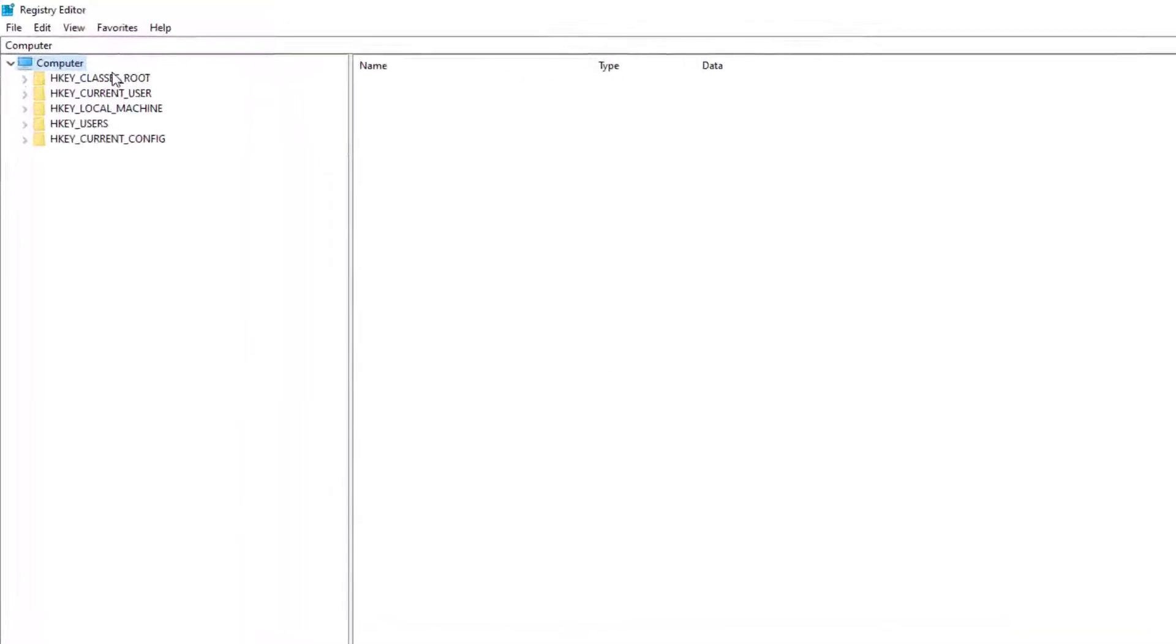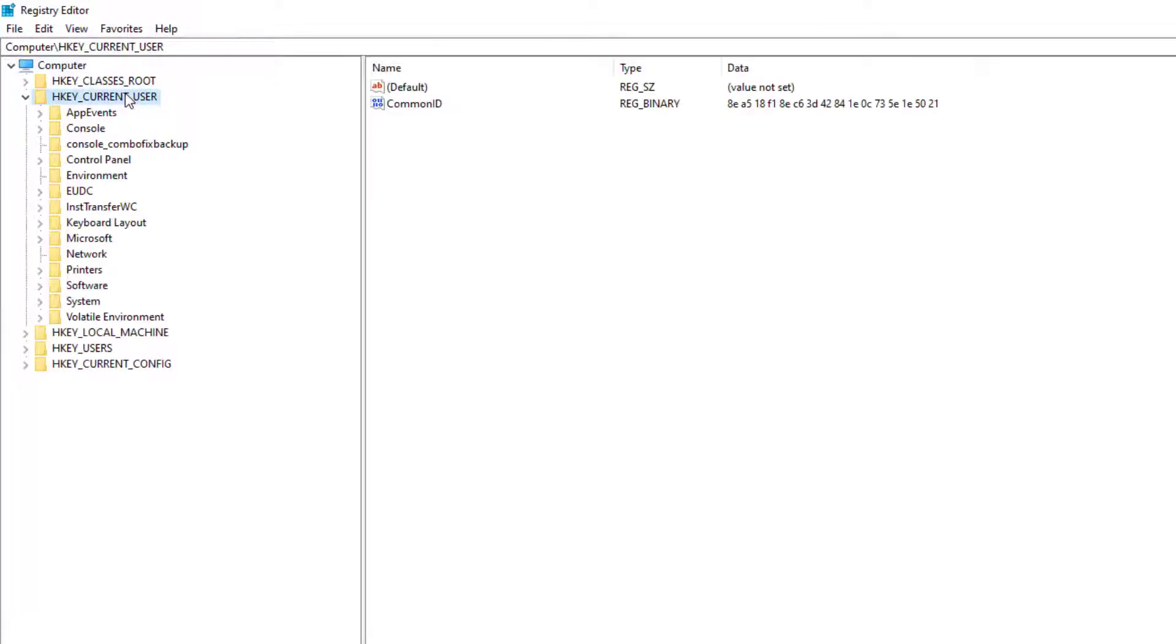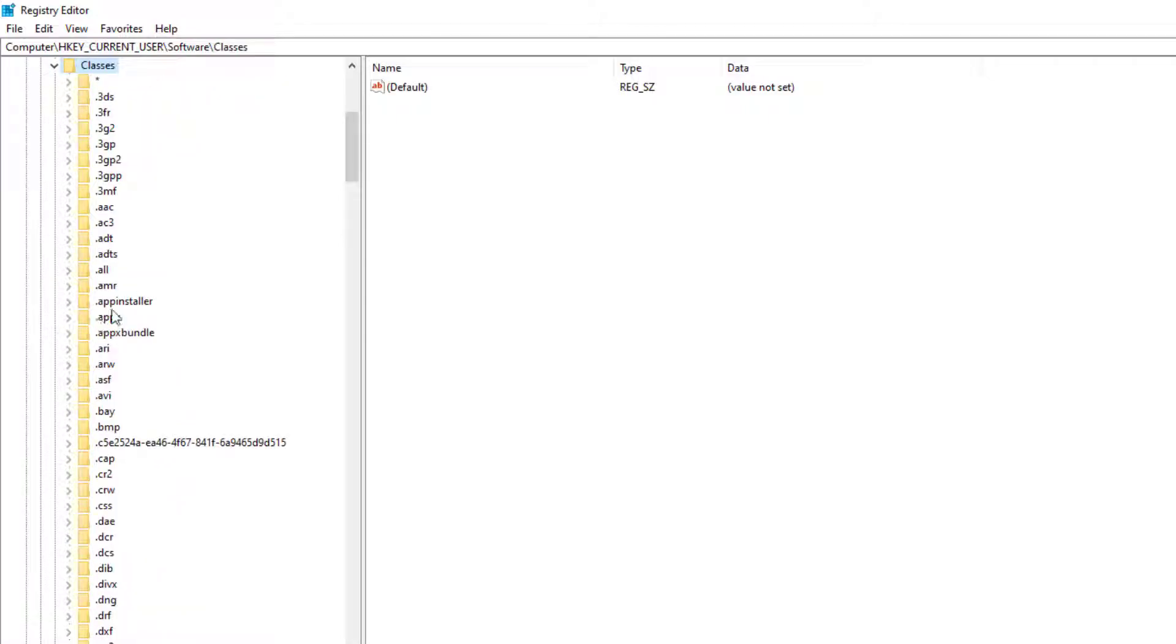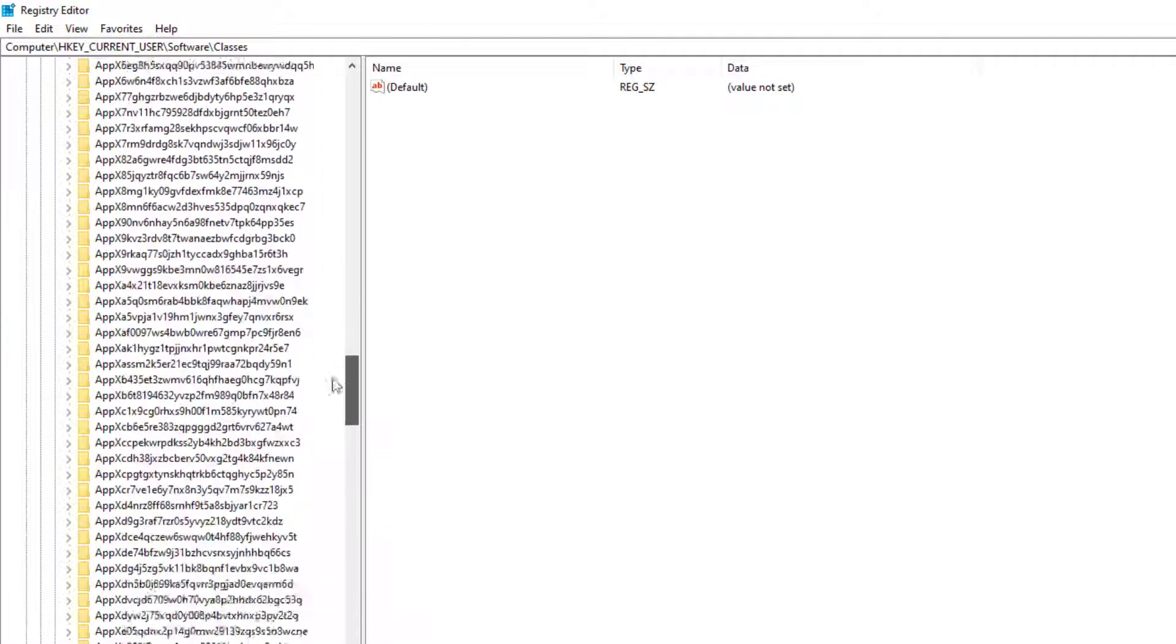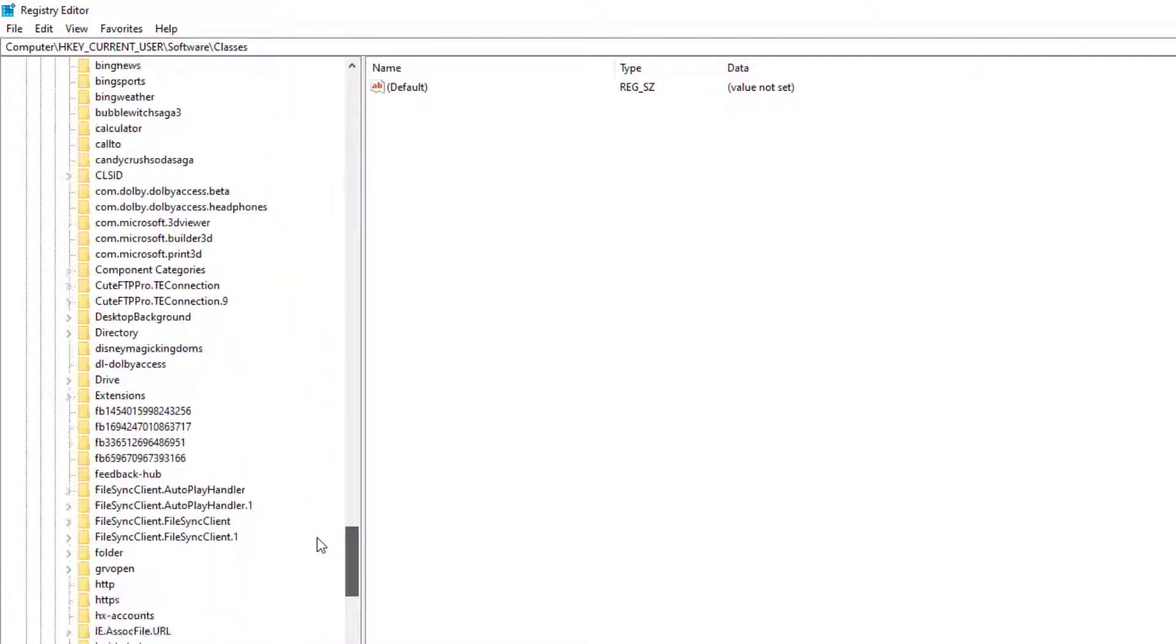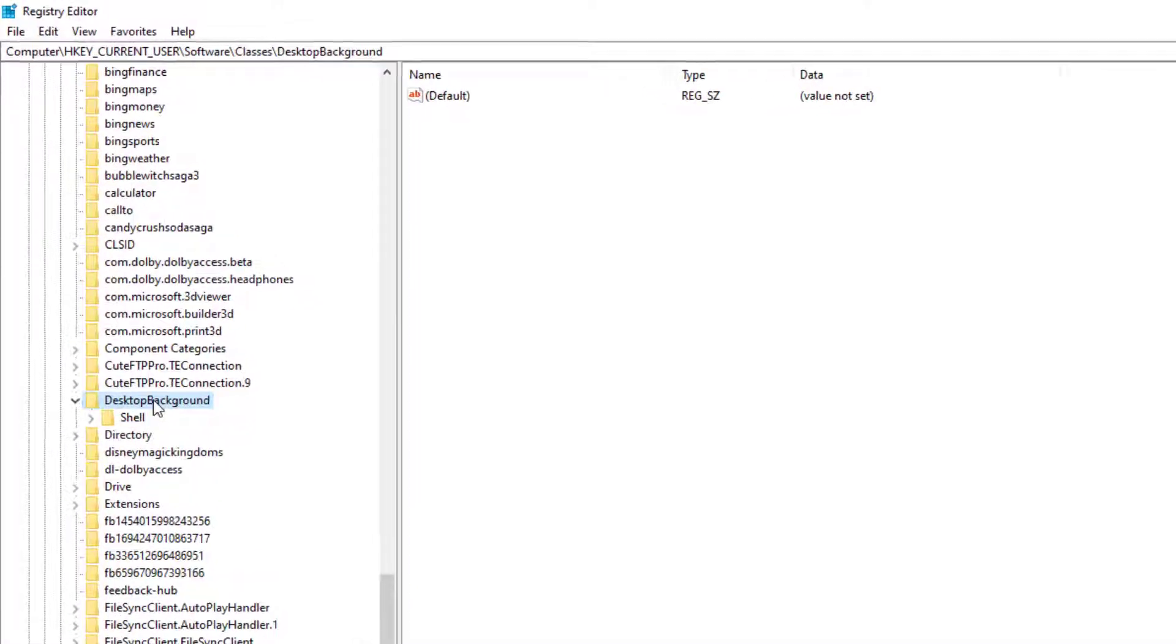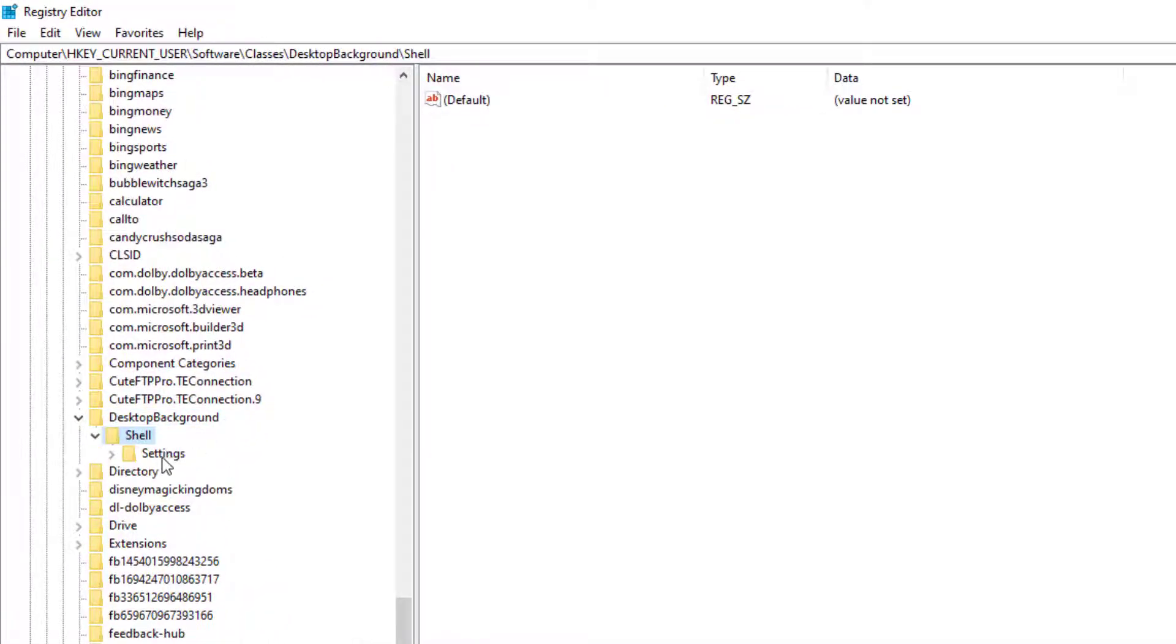We're going to find it at HKEY_CURRENT_USER, it's going to be software, and we're going to double click on classes right here, double click this, and we're going to scroll all the way down and find desktop background. Right here, double click that, double click shell, and right here is your settings.